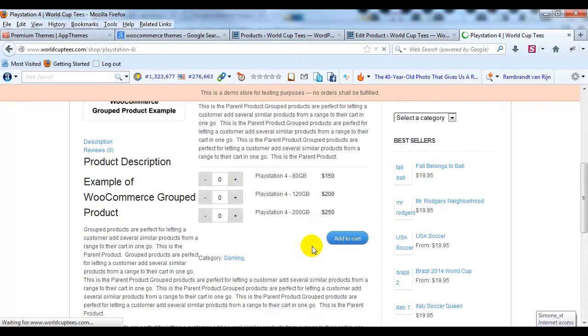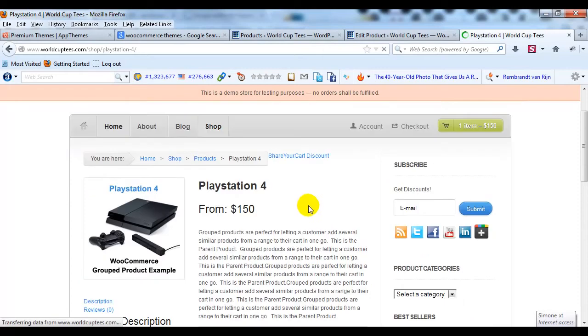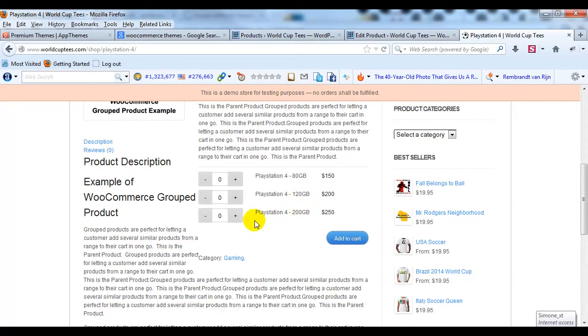So there it is. So you see this has changed up here, it'll say from $150 starting price, PlayStation 4. And then if you scroll down, you'll see your options for an 80 GB, a 120, a 200 GB. And they can just select them and add them to the cart.